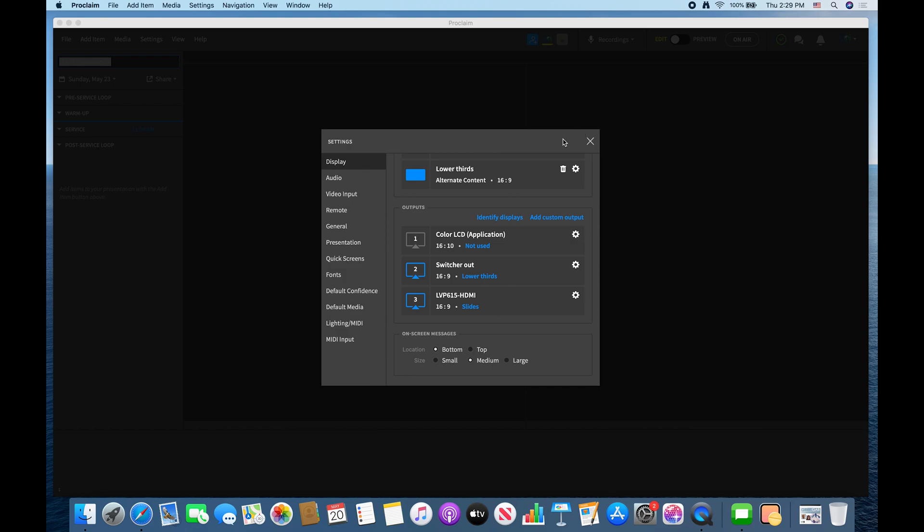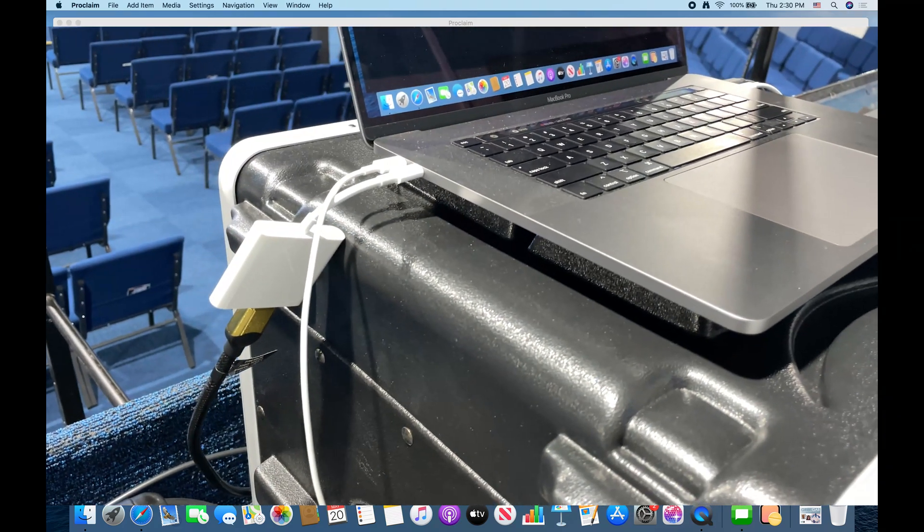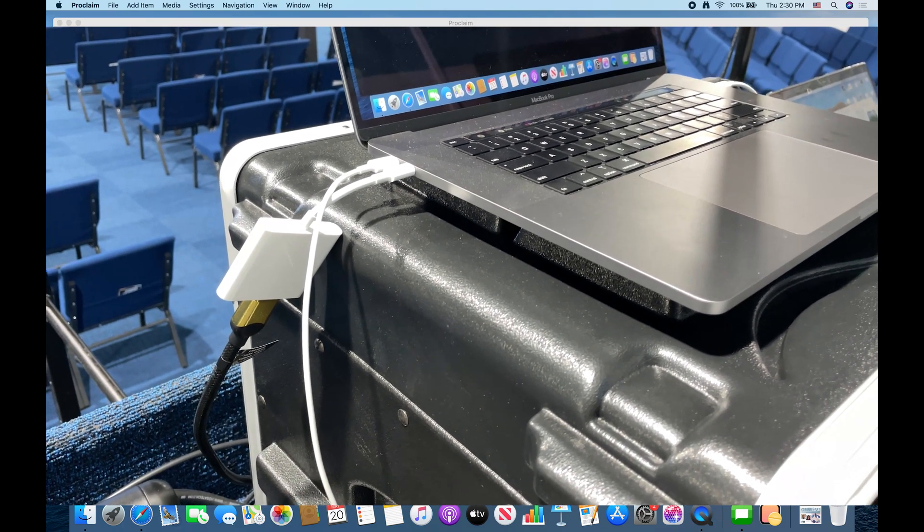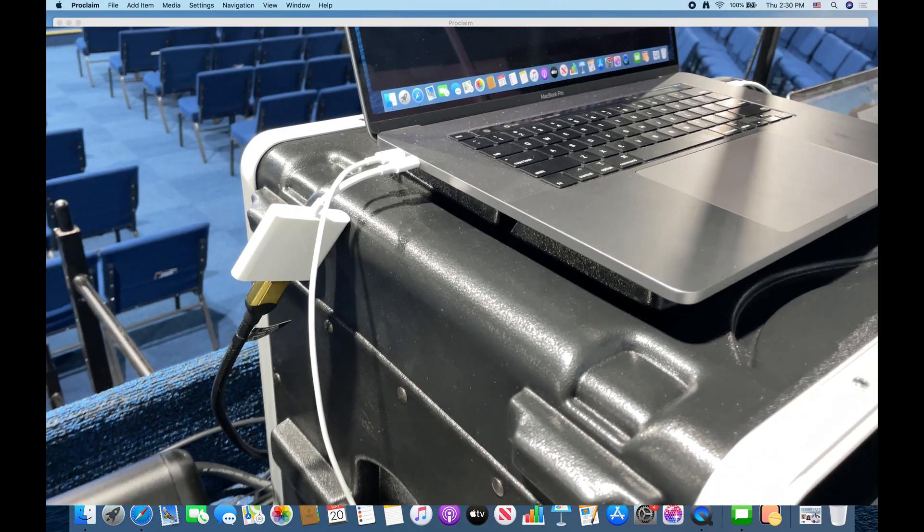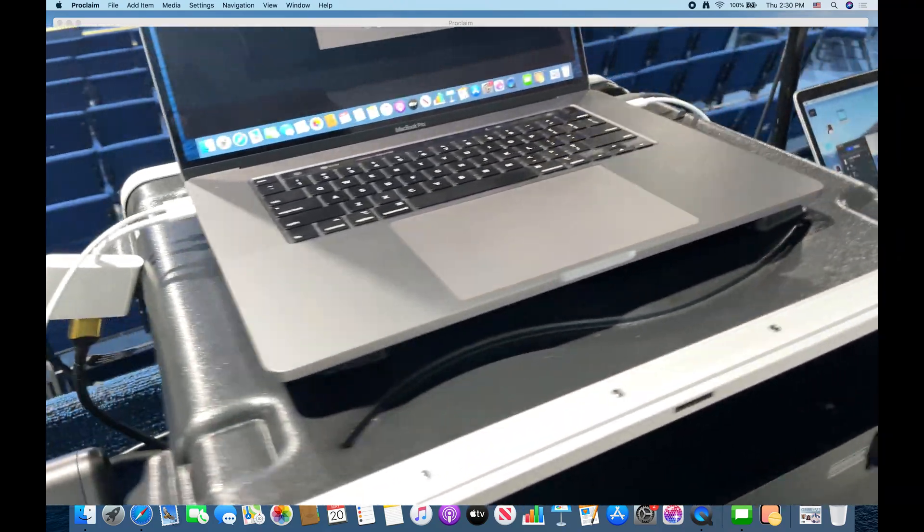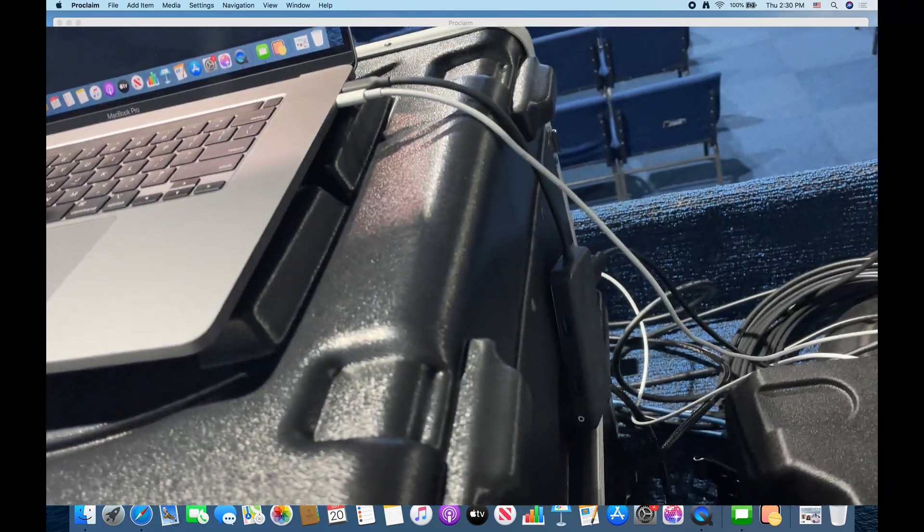So once you get your output set, okay, so what this actually looks like is you're literally connecting your HDMI cable to your displays or to your switcher or however you have it ran.